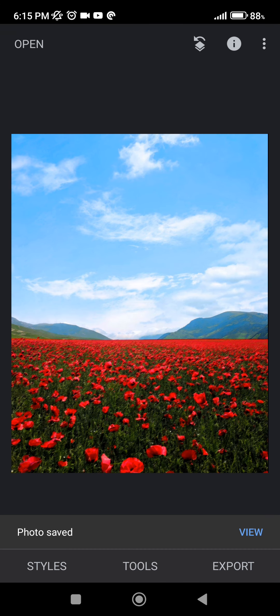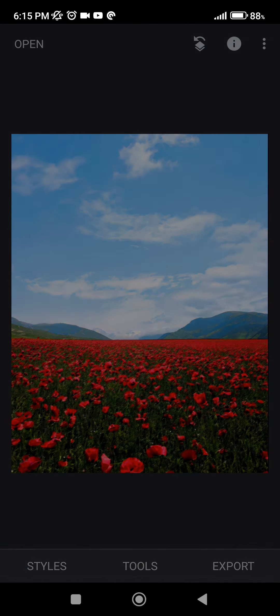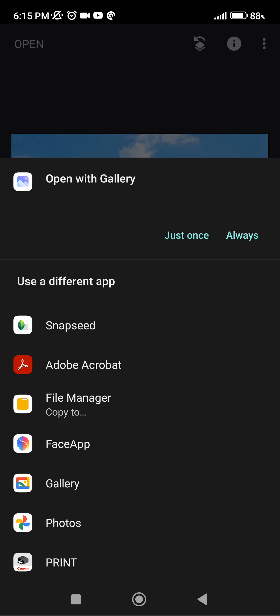And then we can view it with the view button. I'm going to select gallery. And here it is.